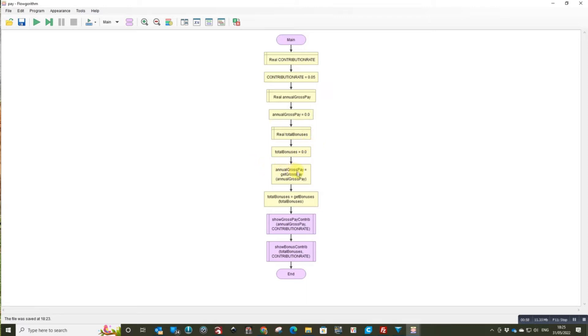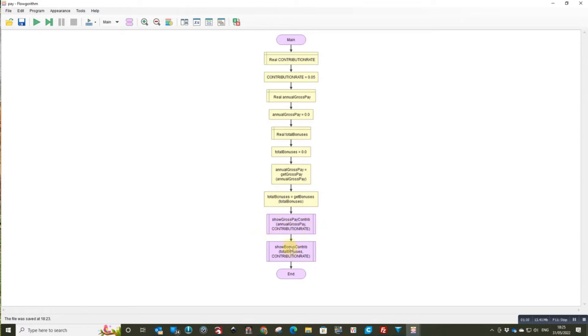I've got my function calls here as assignments because they're going to return values and then these are just the subroutine calls for the procedures for the last two aspects.